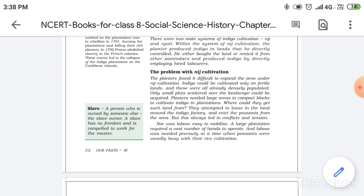And if that one has also bought it or rented it from any Zamindar, that would be its land. And third thing here, in that land, he produced indigo by directly employing hired laborers.